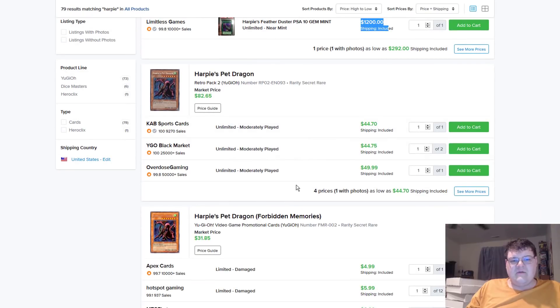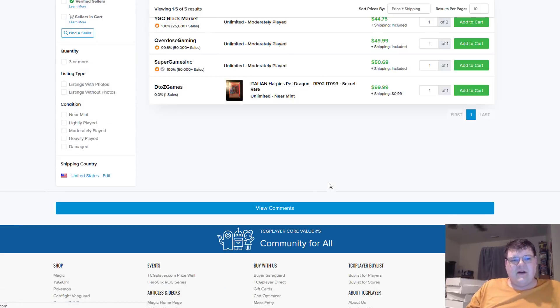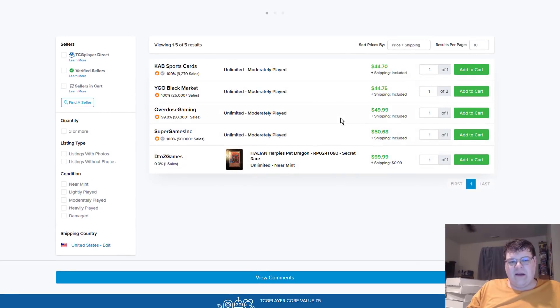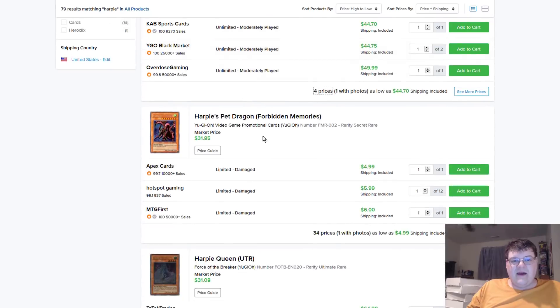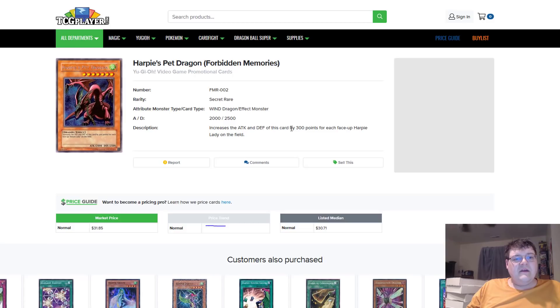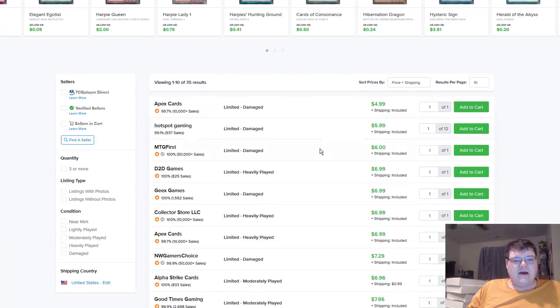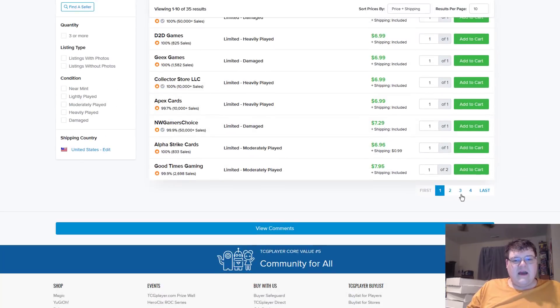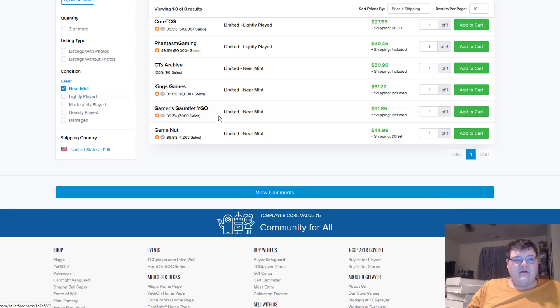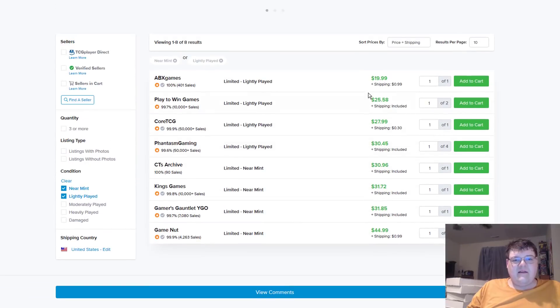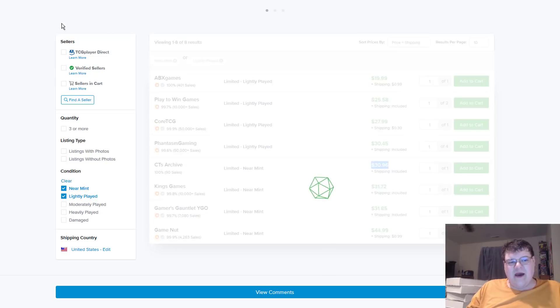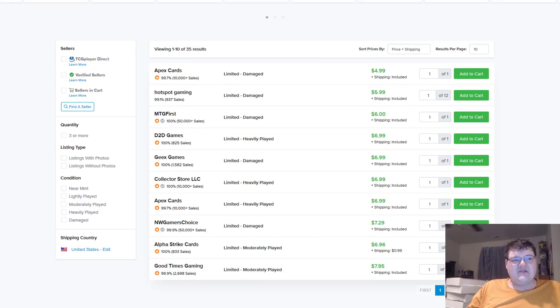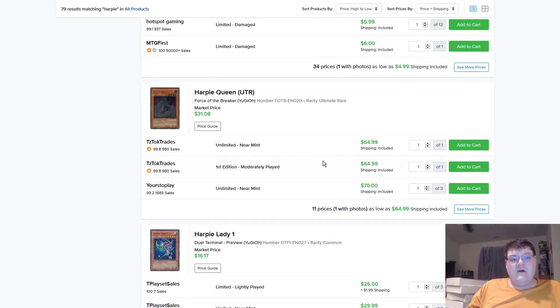Now, things like Retro Pack 2 copies of Harpy's Pet Dragon. I mean, all Mod Plays. And then, there's an Italian on the market here for $101. It's not bad. Regular Harpy's Pet Dragon. Oh, hello there. God, I bet these are terrible. I don't know, light plays are about $20. And then your mints are about $30 for LOB. That's not bad at all, actually. Good job, LOB.